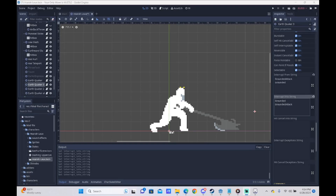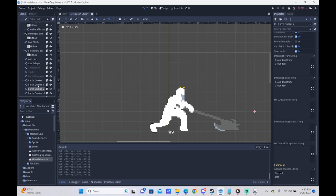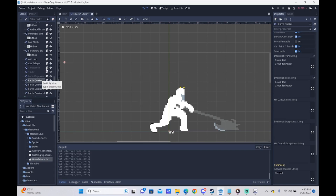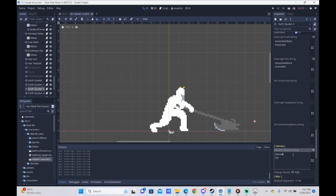We're back. I fixed that weird issue where we were going back to the wait animation for just a single frame before continuing our chain. It was because Earthquakers 2 and 3 had nothing in the interrupt into string, only the interrupt from, whereas the initial Earthquaker had both. It took me an embarrassingly long time to figure this out, but now we have everything good to go.